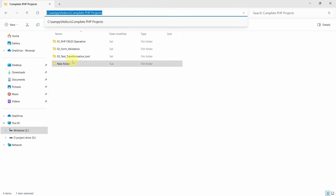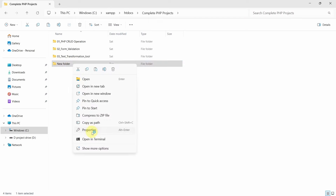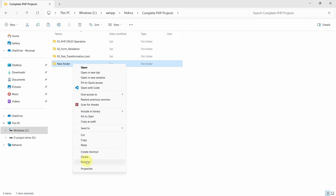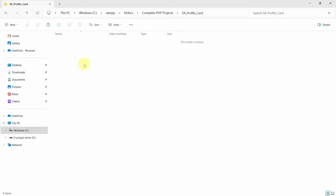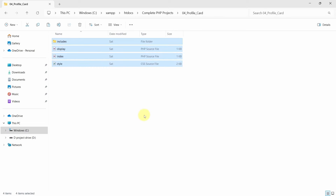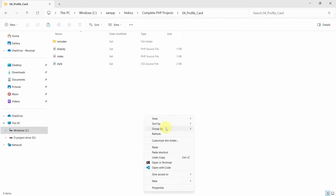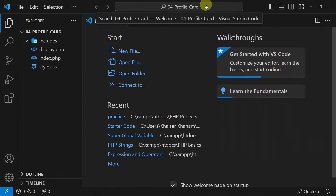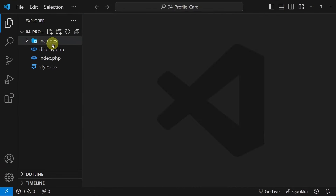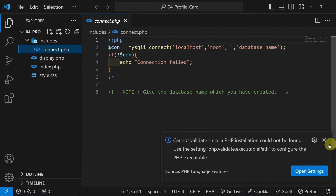Here I will be creating a new folder. I will give the folder name — you can give anything. I will write here 04 profile card. Open and I am going to paste all my source code.